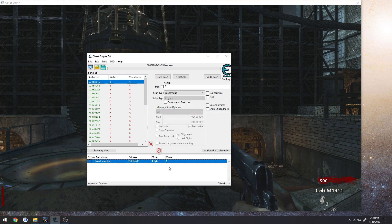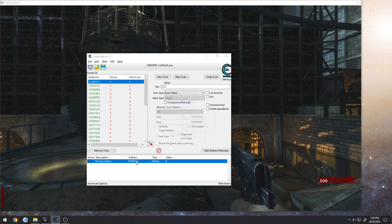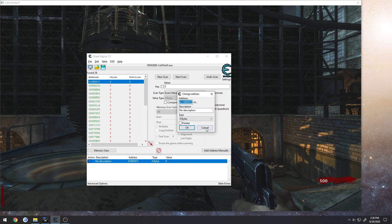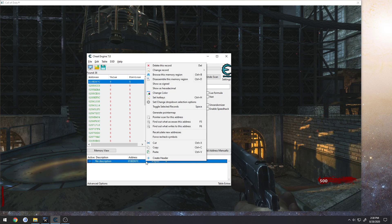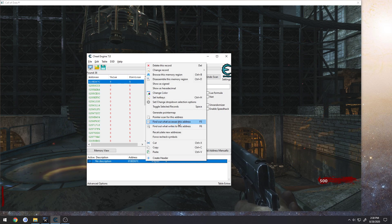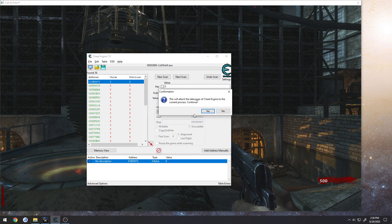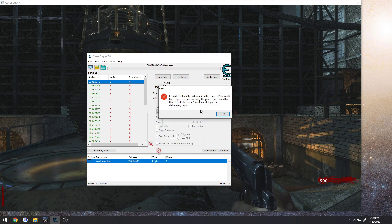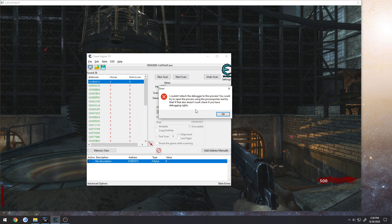As you can see, my ammo is refilled, so this is our value. For now I'm just going to copy the address, but if we right click, find out what accesses or find out what writes to this address, this is what we get. We cannot attach the debugger to this process.